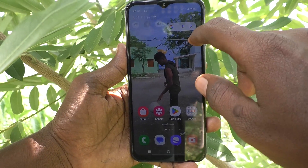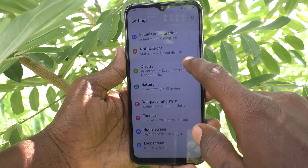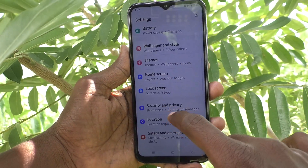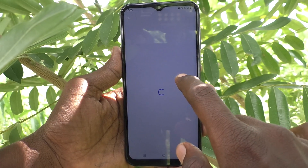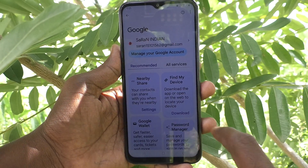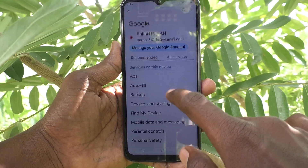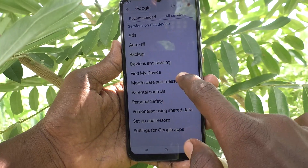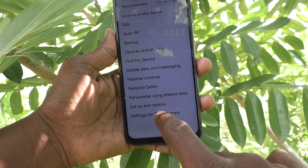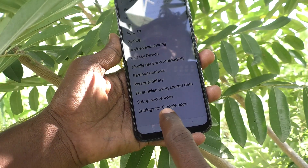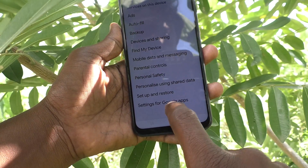First of all, go to the Settings of your phone, then go to Google. Select All Services, and here select Settings for Google Apps.